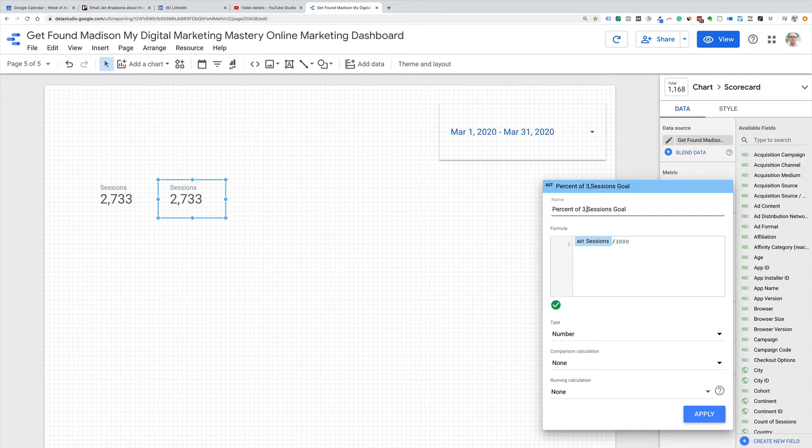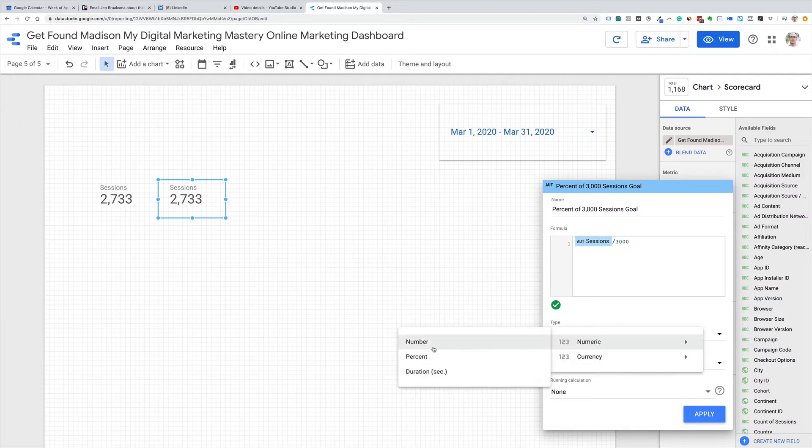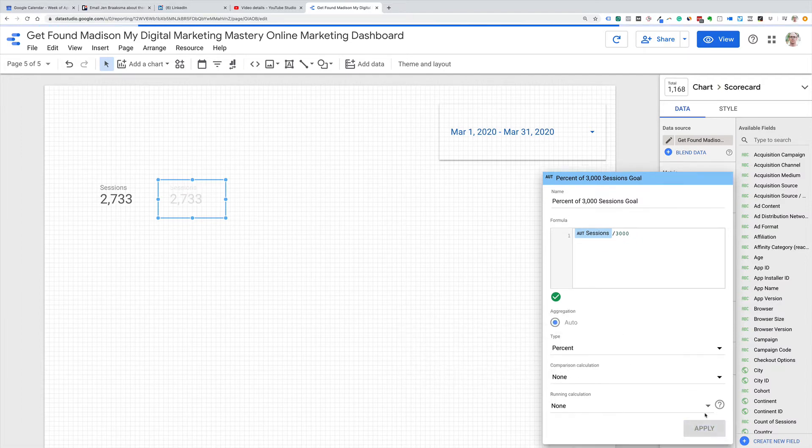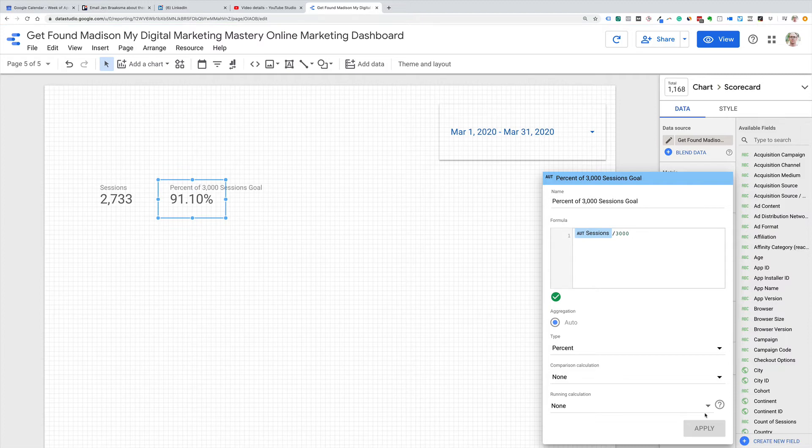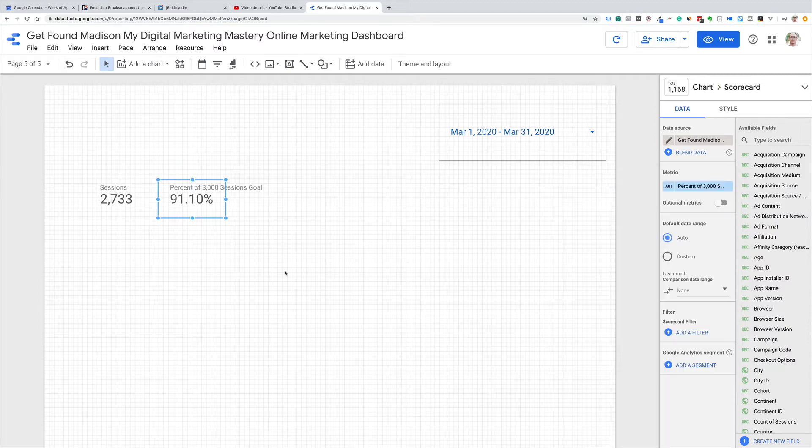Percent of, we'll call it the 3,000 sessions goal, just so we know what that is clearly. I recommend under type, we go numeric percent. And then let's apply that. So now we can see in March, we were 91% of our goal.